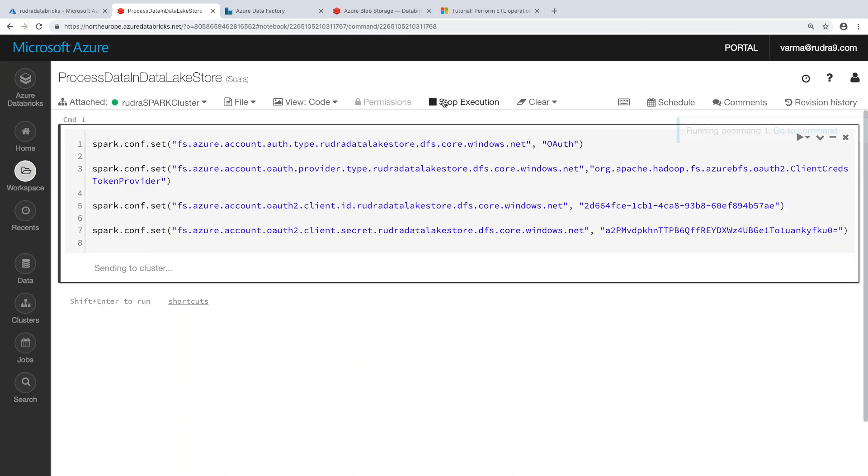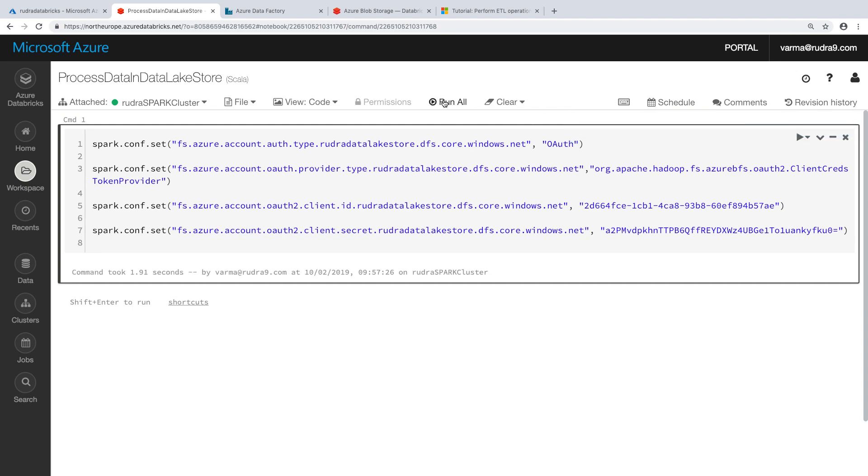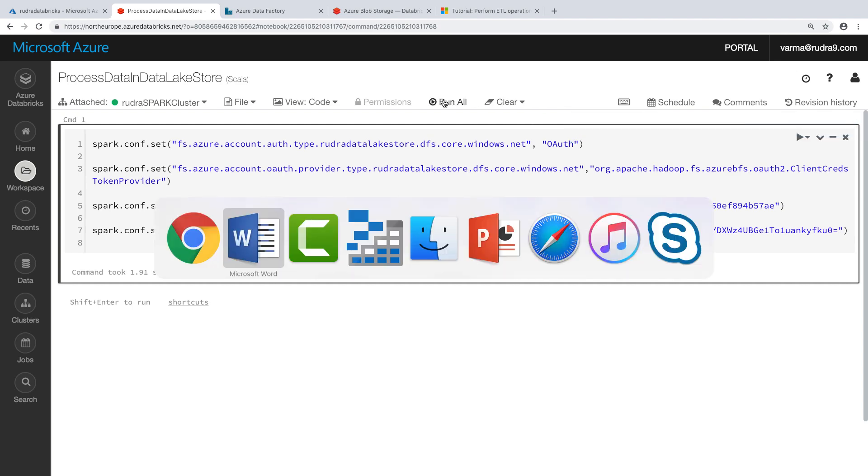And let's see whether it is running properly or not. Looks like yes.